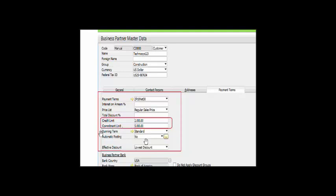You can also see that there is a dunning term — that is 'Standard.' A dunning letter is a notification sent to a customer stating that the customer is overdue in paying an accounts receivable. Dunning letters typically follow a progression from polite reminders to more strident demands for payment. If the customer continues to be non-responsive, the first few letters should be polite, on the theory that the customer has simply overlooked the payments and the company wants to retain goodwill for future business. We will look at dunning letters more in the coming sessions.